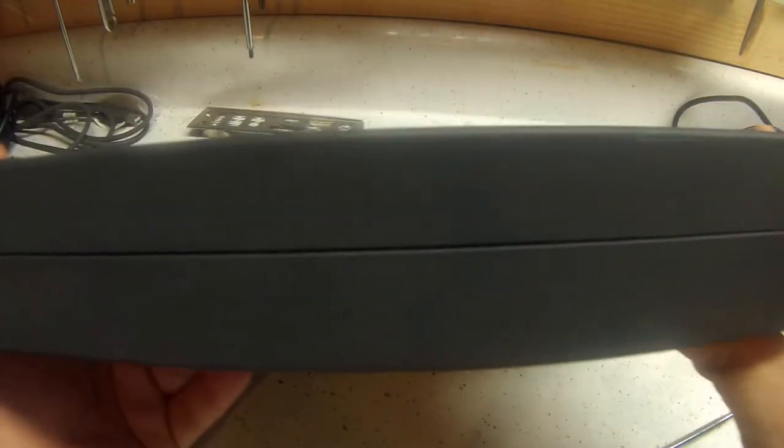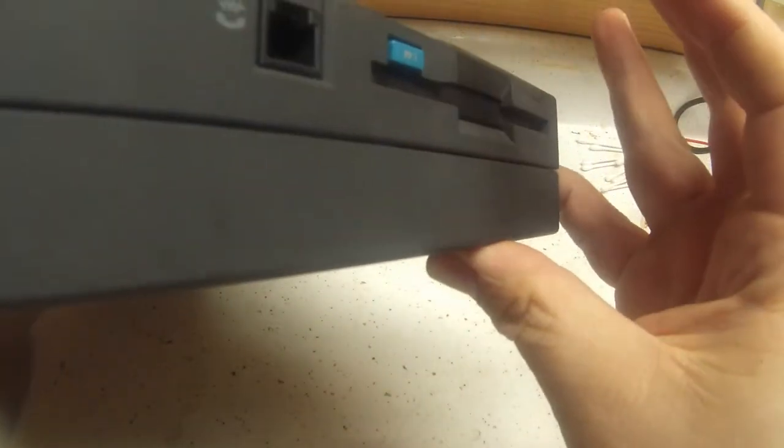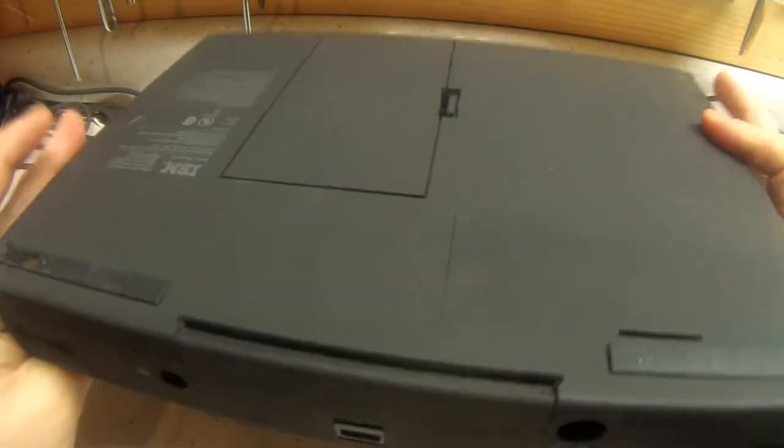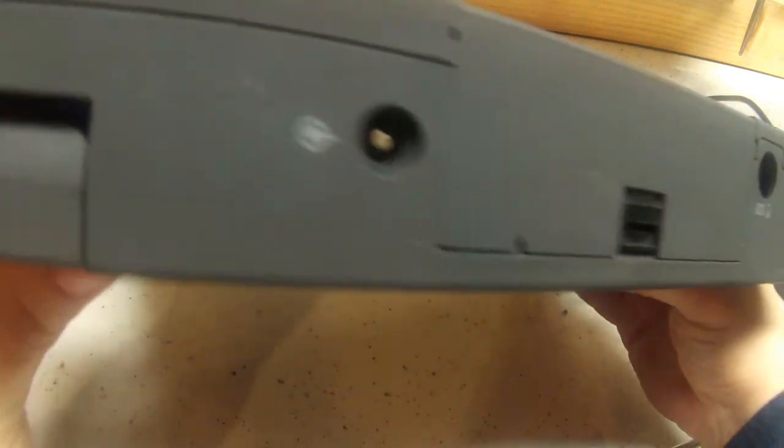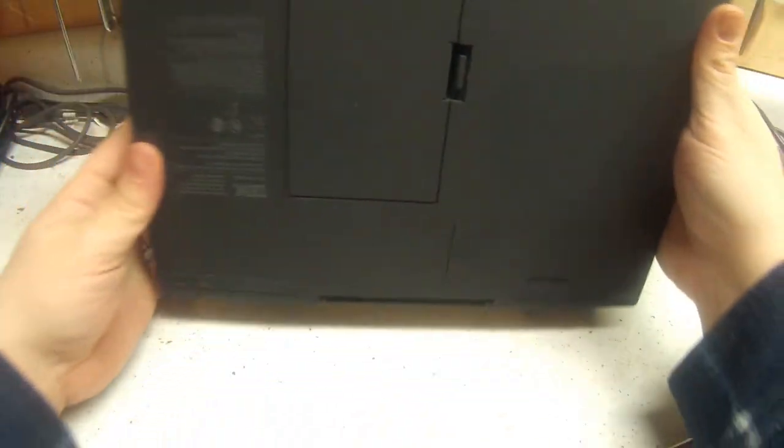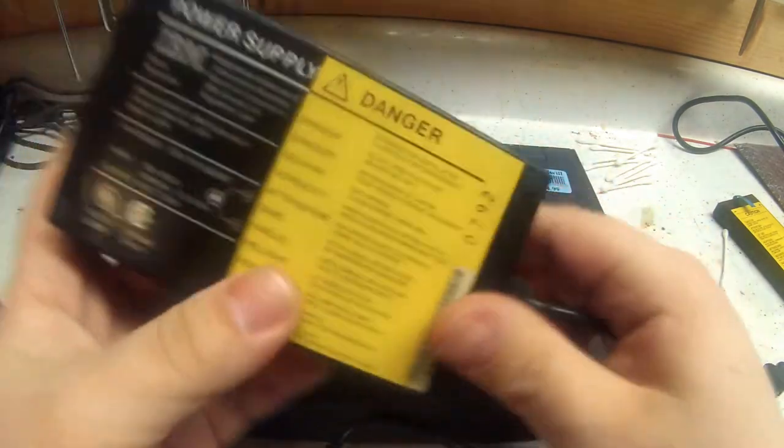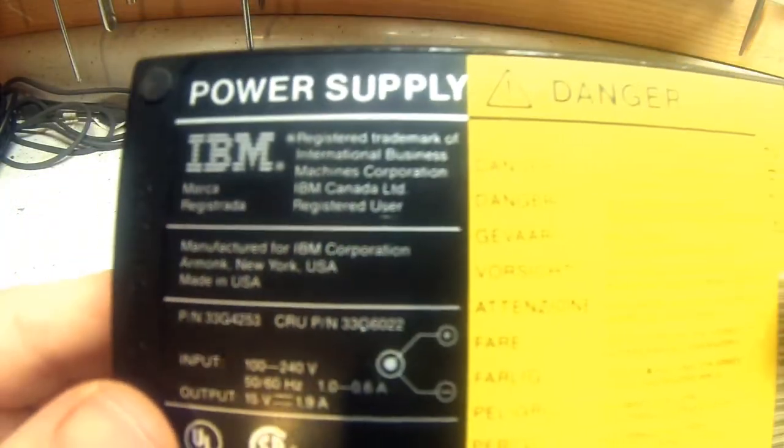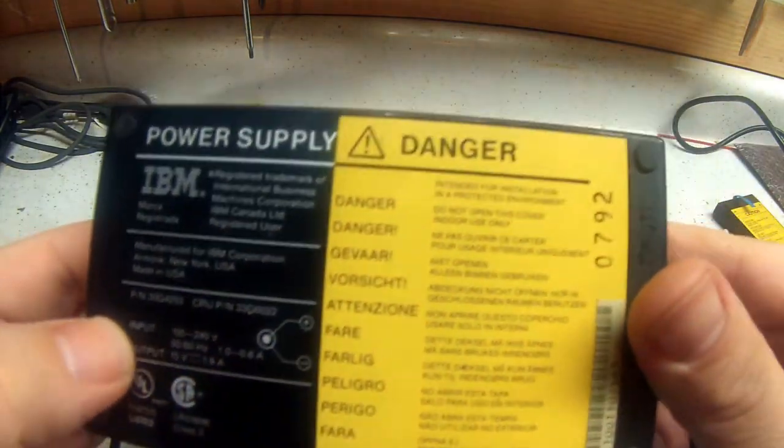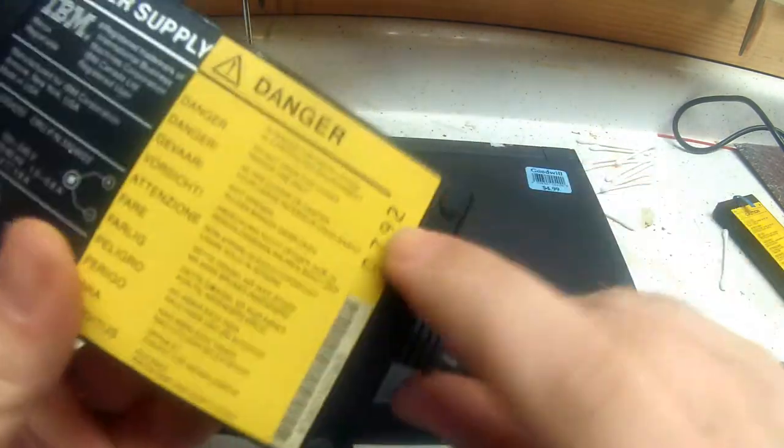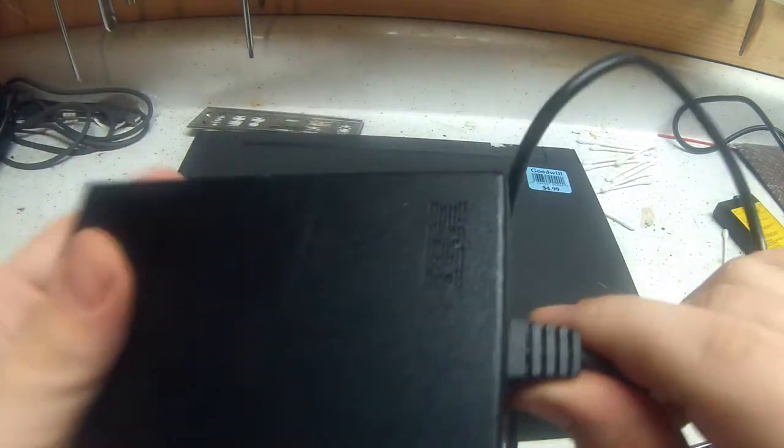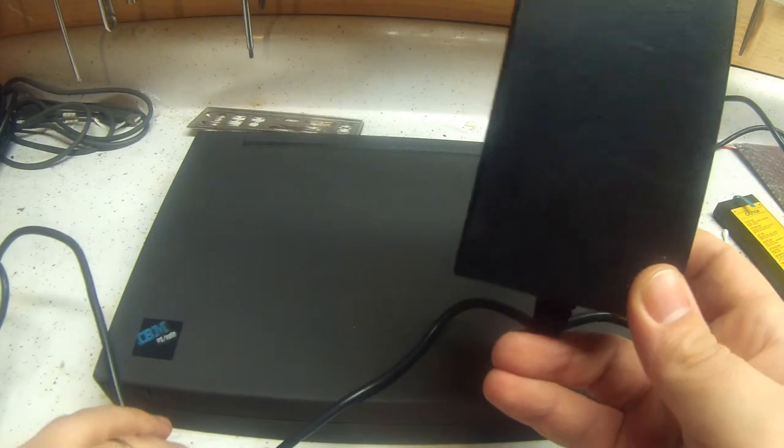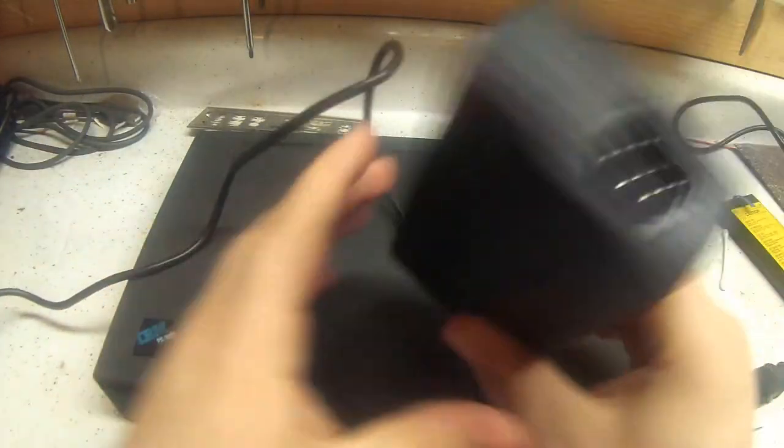Apparently these are 386 machines. Nothing on that side. Not much on the bottom. I don't even know how you access a hard drive in this. Here's a power brick you get. Date code of 92. So this thing is easily 25 years old.